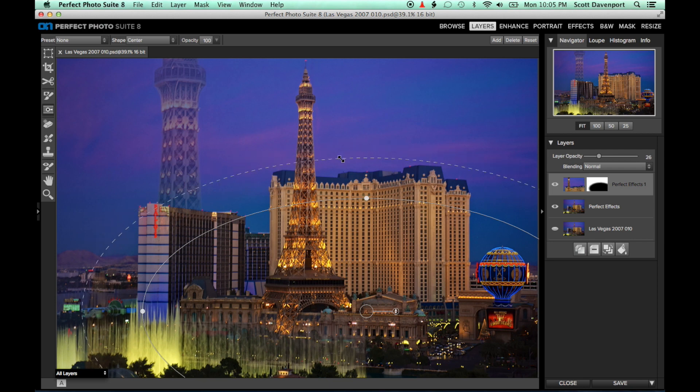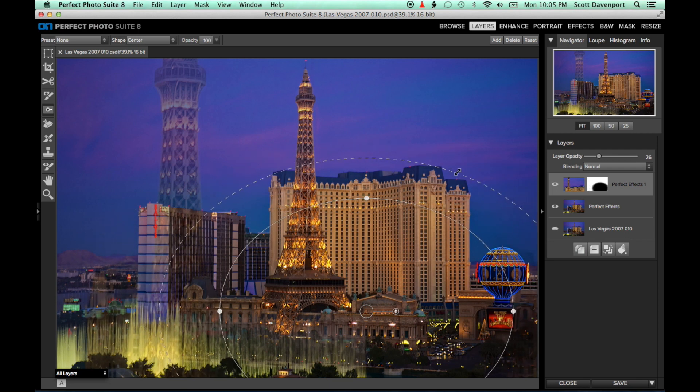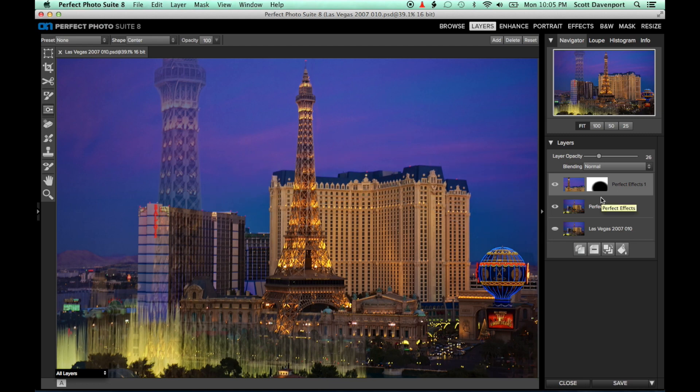And bam! In a couple of minutes, you've got a nice double exposure effect done all within Perfect Layers. I'm Scott Davenport, and thanks for watching!